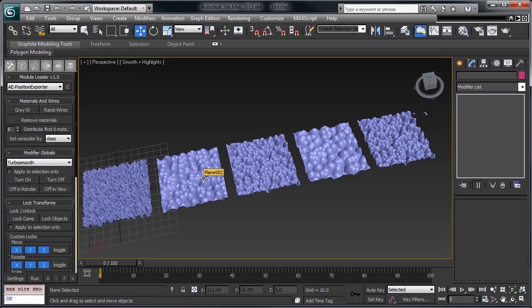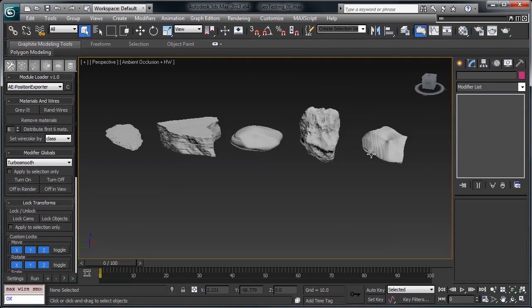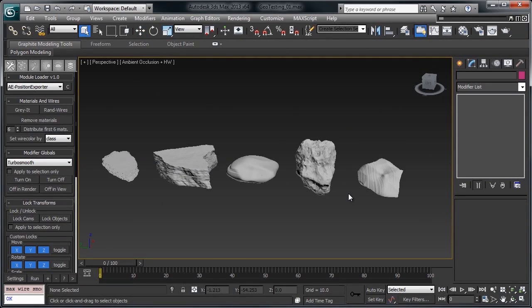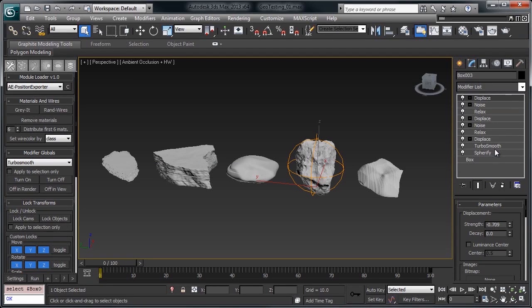That little method right there is pretty much the only thing used in making all of the objects in the debris maker script. So here are some objects that were created completely using that method that I was showing you earlier. And if I select one, you can just see that it has more objects on it. But these are all just started out as boxes.